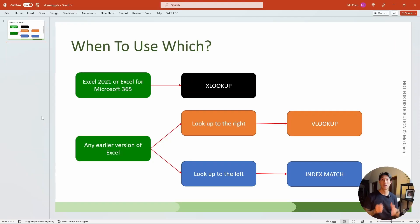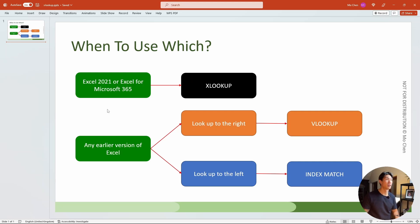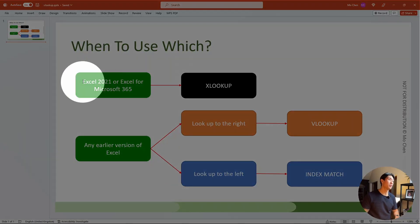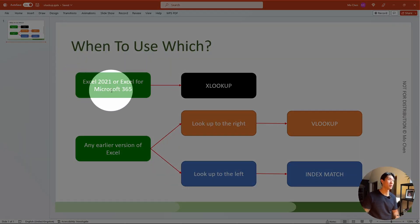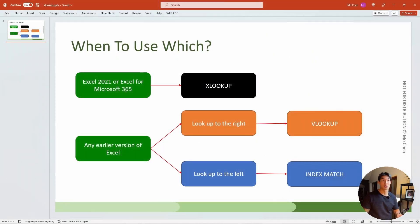XLOOKUP, VLOOKUP, IndexMatch. Which one should you actually use? To answer this question, I created a simple diagram here. All it's saying is that if you have Excel 2021 or Excel for Microsoft 365 — basically any of the newer versions of Excel — you should be using XLOOKUP, in my opinion.